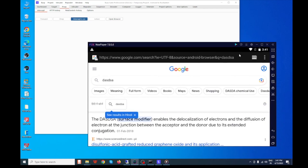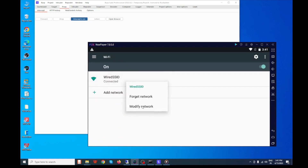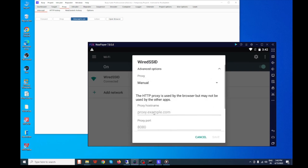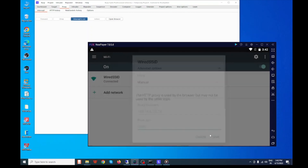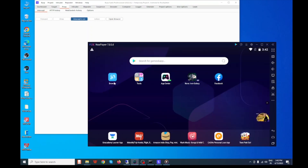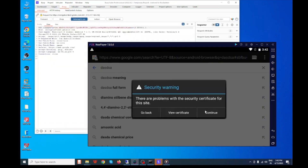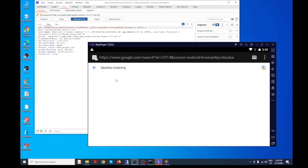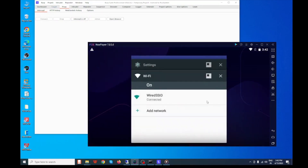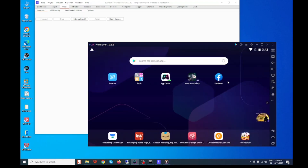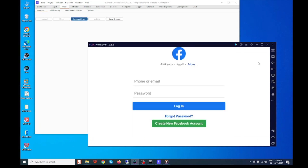We have to configure our proxy first. Set the proxy to manual and enter your proxy IP: 192.168.29.75, port 8080, then save. Now let's check — our traffic is successfully intercepting.